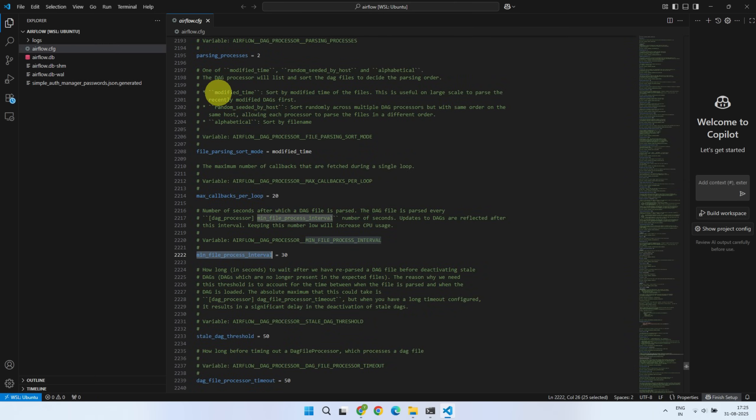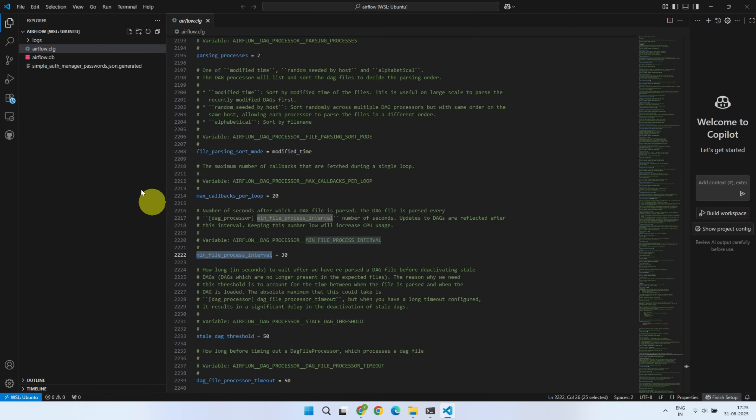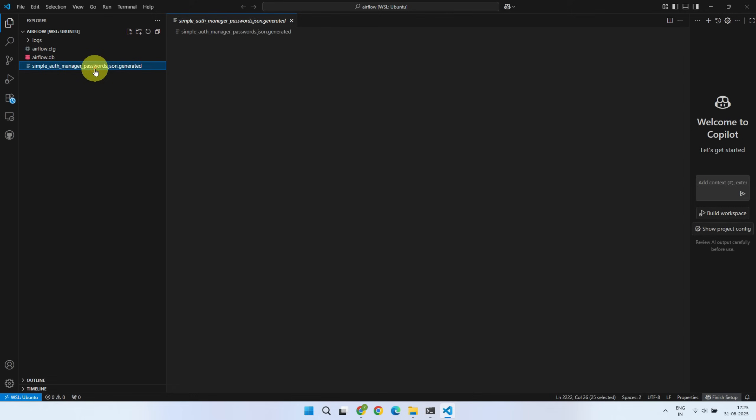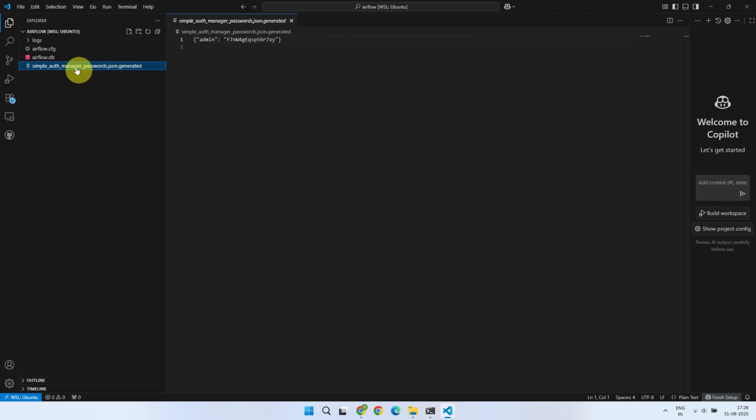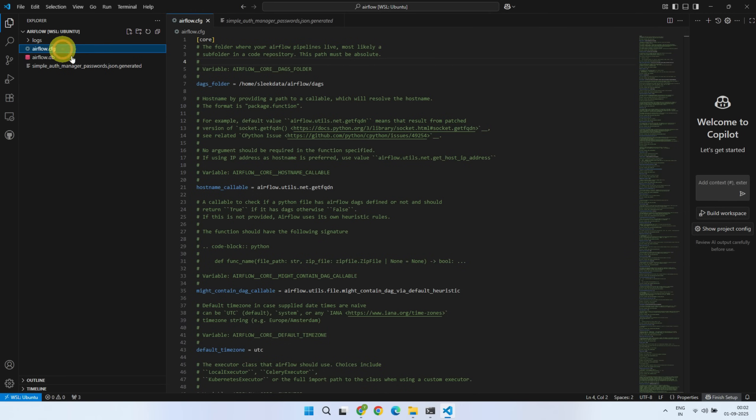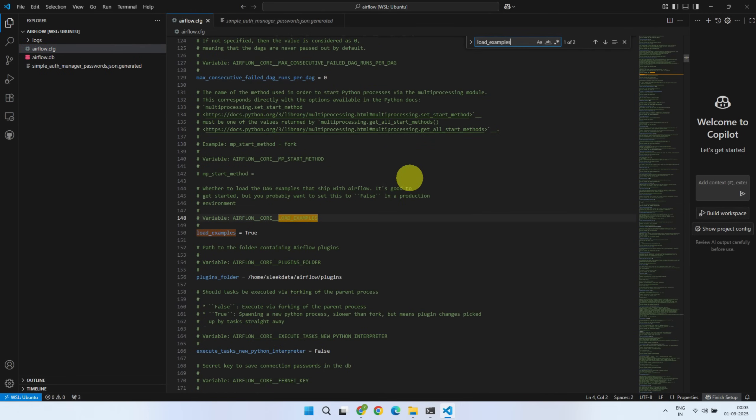When VS Code opens, make sure the bottom left corner shows WSL Ubuntu. As mentioned earlier, here is the password file in case you missed noting down your credentials. And here is the very important Airflow config file, so please be careful when viewing or editing it.